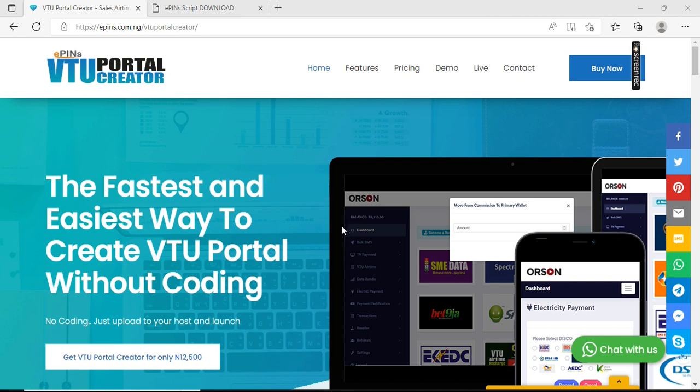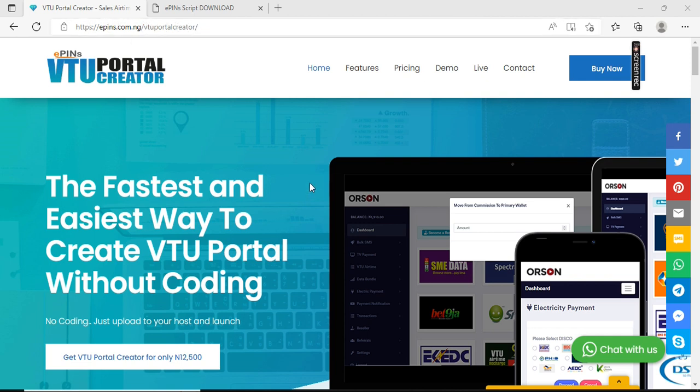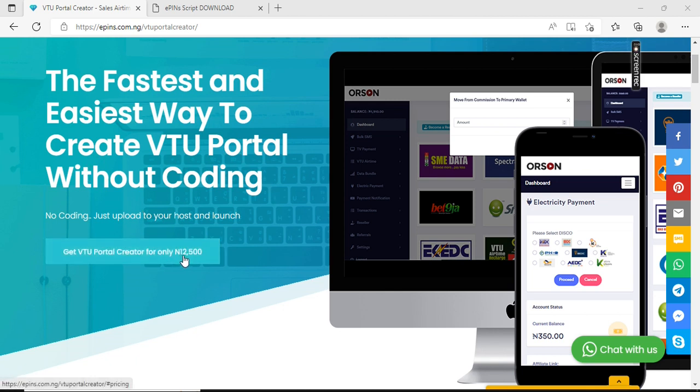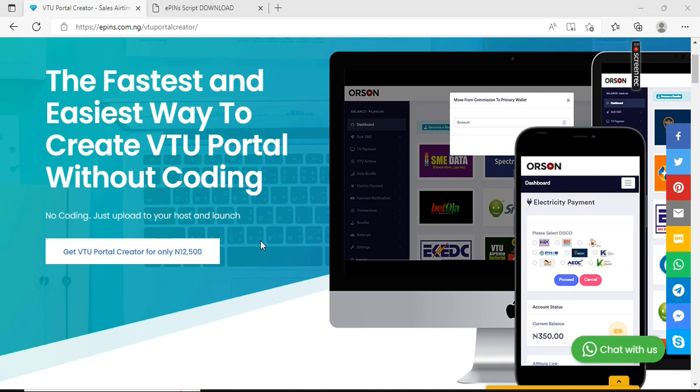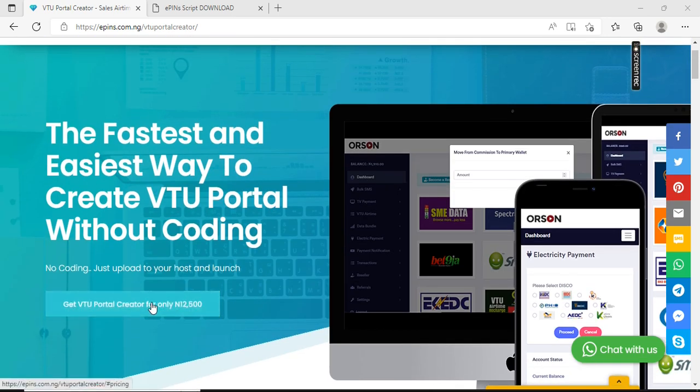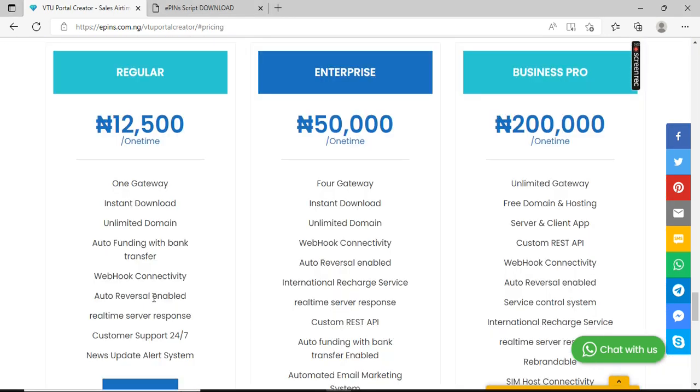You can get this software from epins.com.ng/vtportalcreator. Interestingly, the software can be gotten for as low as 12,500 naira. You can see that you have different versions - we have a regular version.